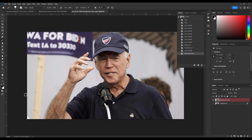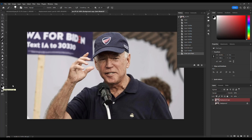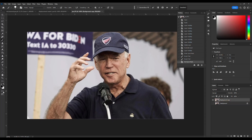Select quick mask mode. You know it's selected because you can see it went red on the layer. With the color at black, go and paint over the logo that you're removing. Now go back and deselect that quick mask.